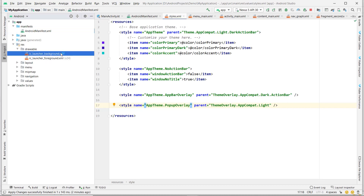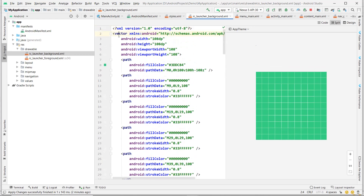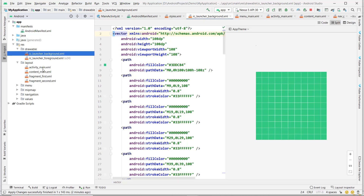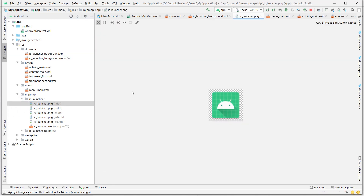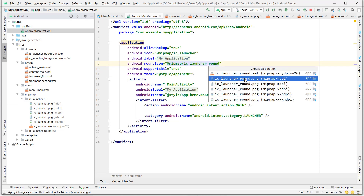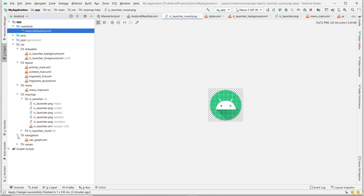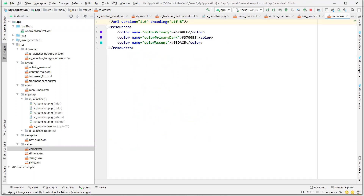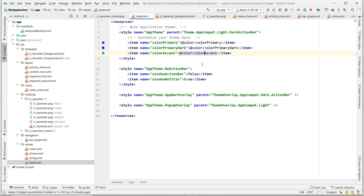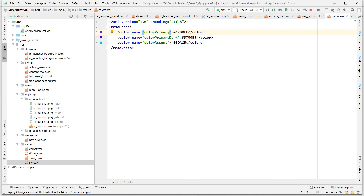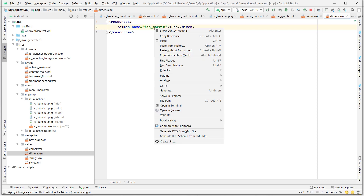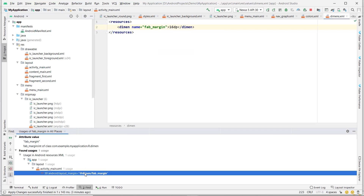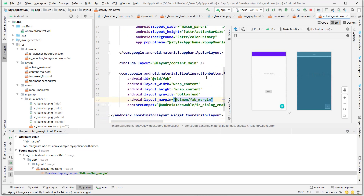Looking at the other resources — the drawable folder has the ic_launcher drawables. The navigation graph we already looked at. In the values folder: colors.xml defines colorPrimary, colorPrimaryDark, and colorAccent. Dimensions define the fab_margin, which is used in the floating action button layout.